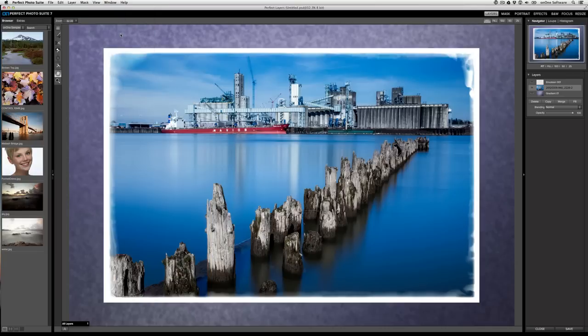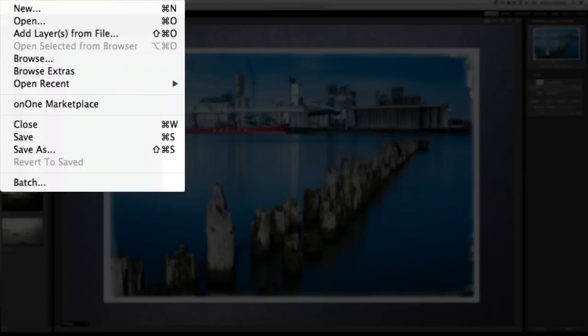Perfect Photosuite 7 comes with an amazing assortment of extra material right out of the box. But if you want to get more, by going to the file menu, you can visit the On1 marketplace.